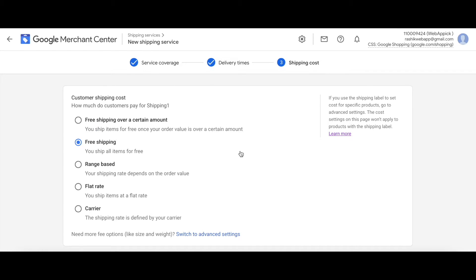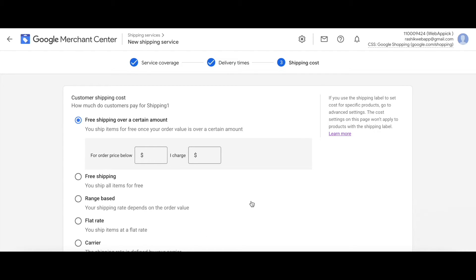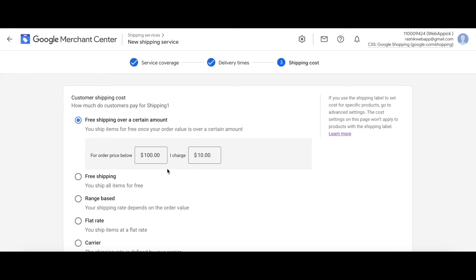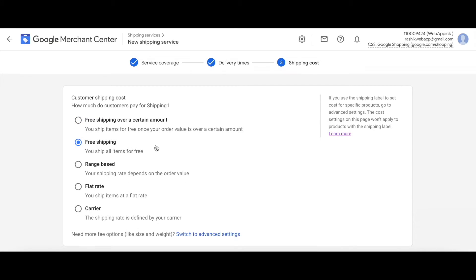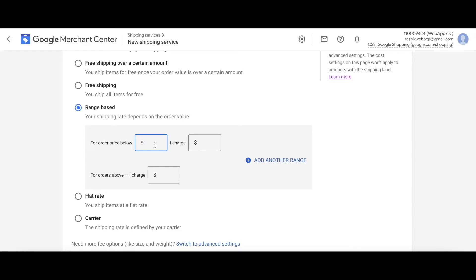Now you'll be presented with all the shipping rate options. The first option is free shipping over a certain amount — after ordering above a certain price, shipping becomes free. You can set the charge applied before that threshold. For example, for prices below 100 dollars, charge 10 dollars for shipping. The next option is free shipping for any item or price. The third option is range-based, where you add different prices for different order ranges.